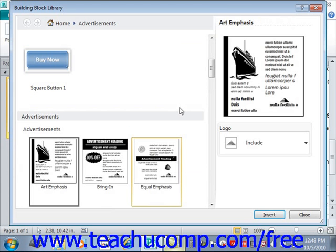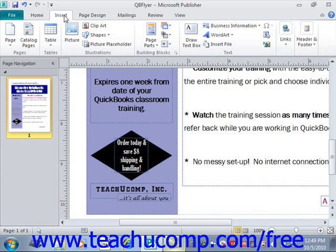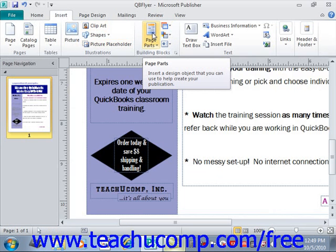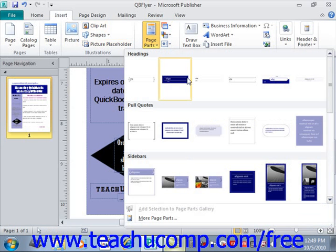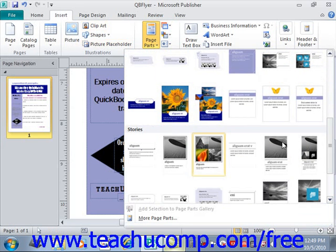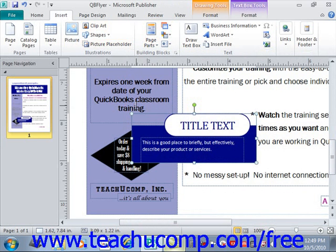Note that you can also insert a building block by simply clicking the desired type of building block button shown in the Building Blocks group on the Insert tab in the ribbon. If you want to close the Building Block Library, just click Close. Back up in the ribbon on the Insert tab, in the Building Blocks group, we have different drop-down menus. For example, on Page Parts, if I give that a click, I can see the various groupings — headings, pull quotes, sidebars, etc. — and I could insert any of those by clicking on them.